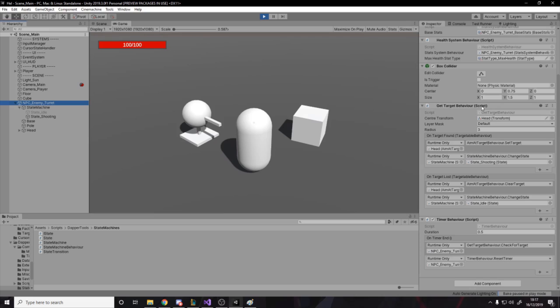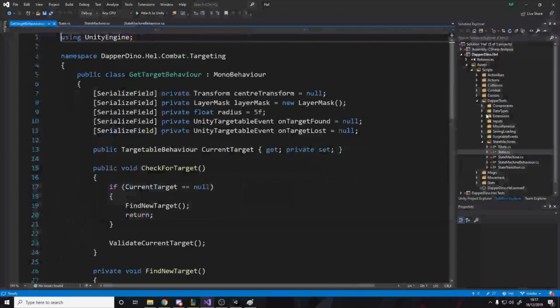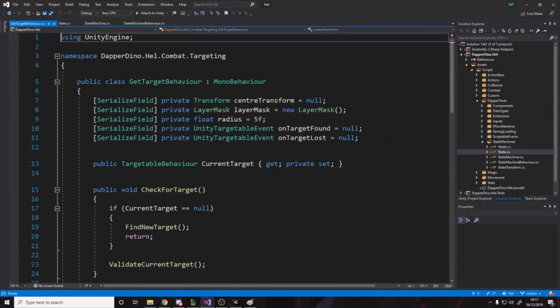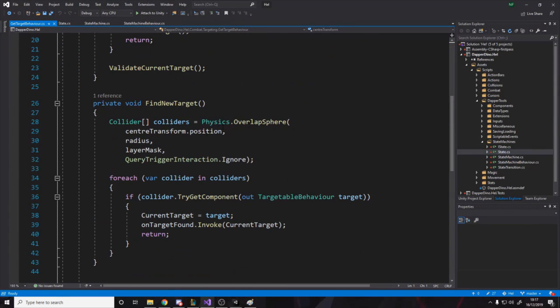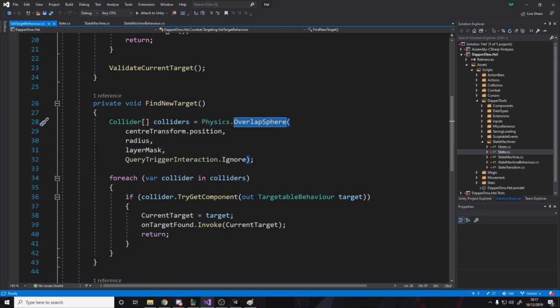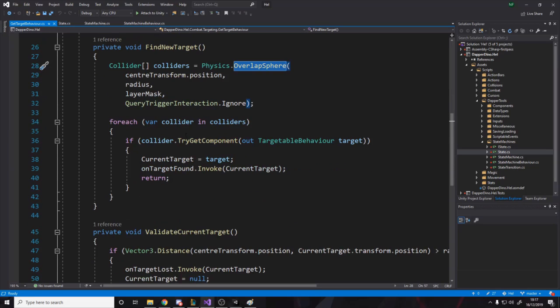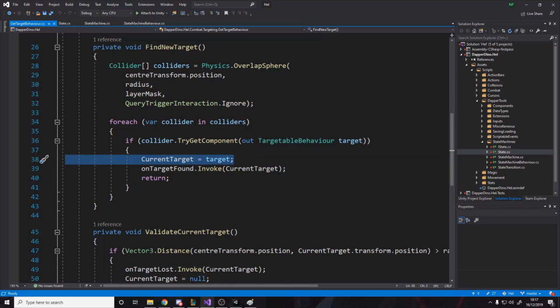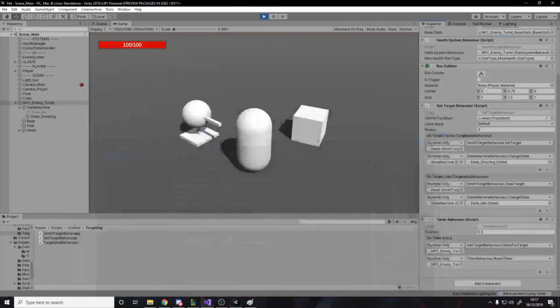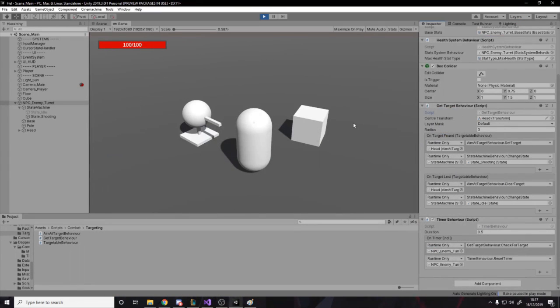I've got this get target behavior, which I'm definitely gonna have to refactor, but all it does is it says every so often just do an overlap sphere, which is like a raycast but in a sphere, and then loop for all the things we found. And if any of them are targetable, then set that as our current target and raise the event saying, Hey, we found a new target. That's the way I've got it currently for finding targets. So you have a targetable behavior. If anything is targetable in the game, you put this on it.